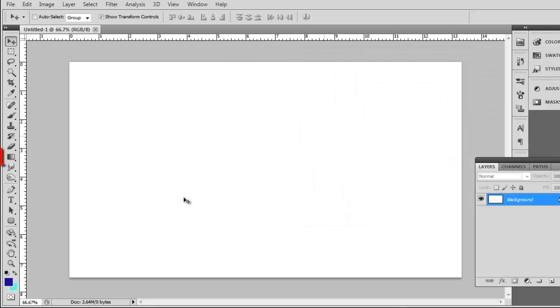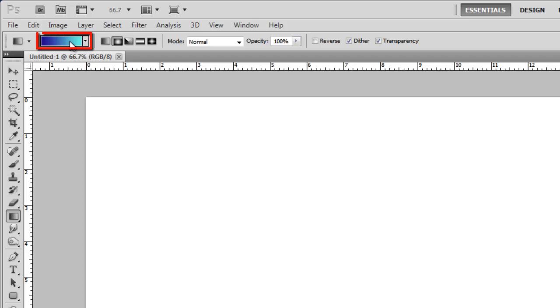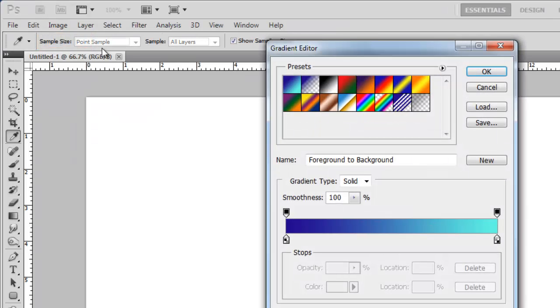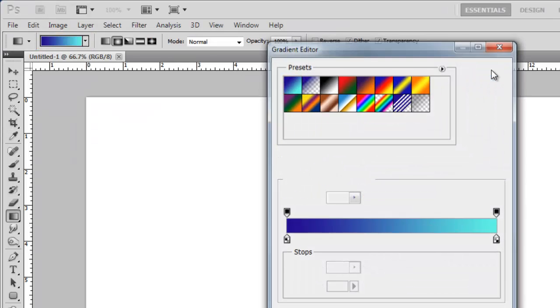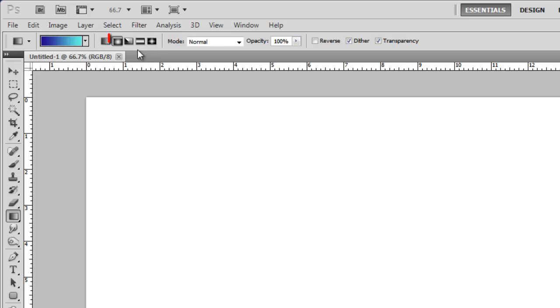Click the gradient icon in the toolbar and at the top click on the gradient bar. Choose the upper left preset and click OK. Select the radial gradient icon and then drag it onto the canvas like this.